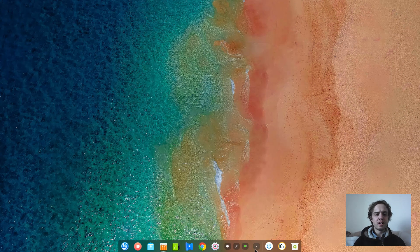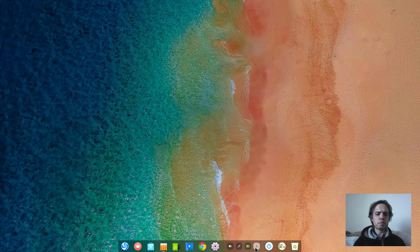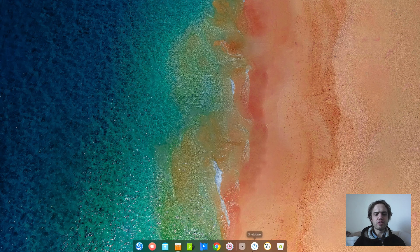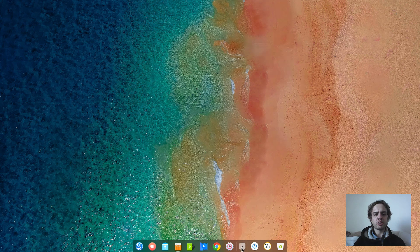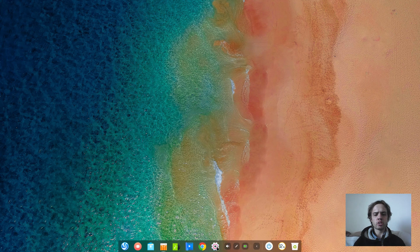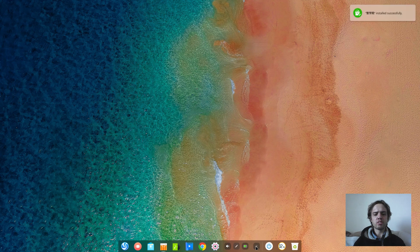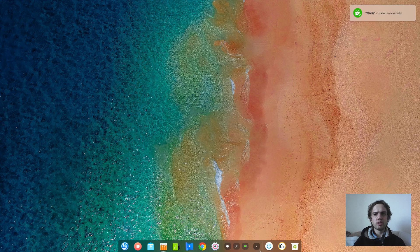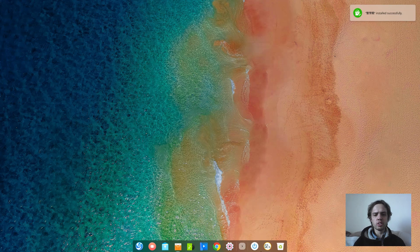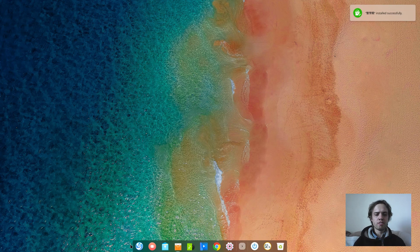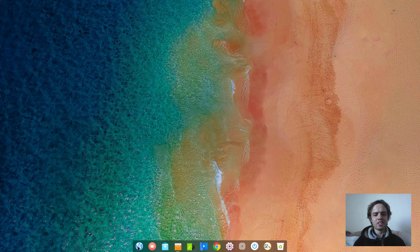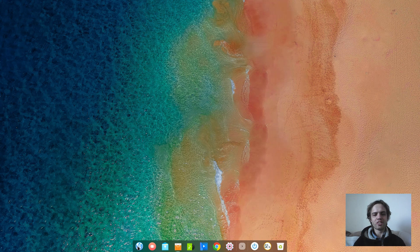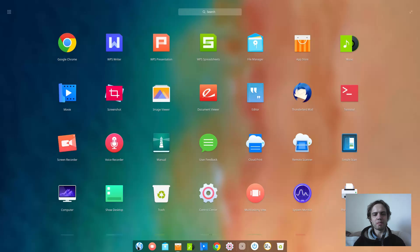And yeah, so since Deepin 15.9 we had this option here where you can hide your notifications, which is a pretty cool feature. I just want to see this office suite. I never saw this office suite in my life before.